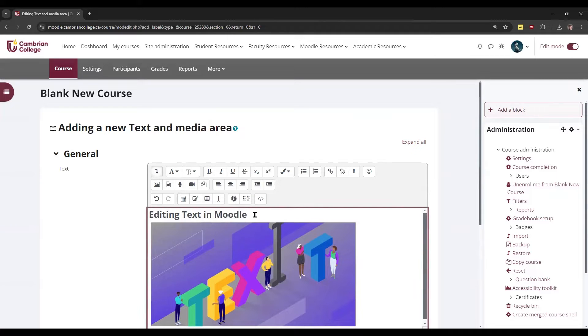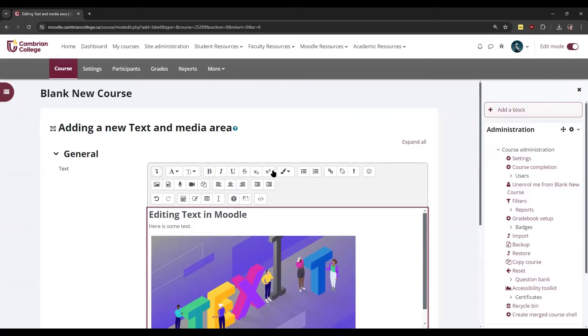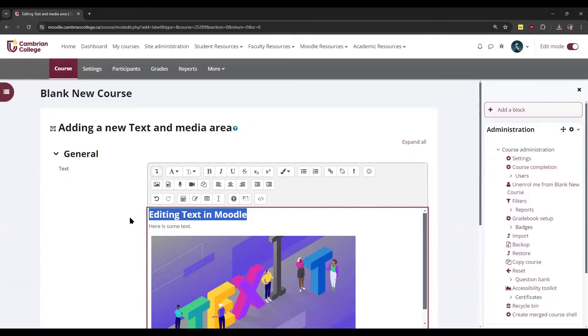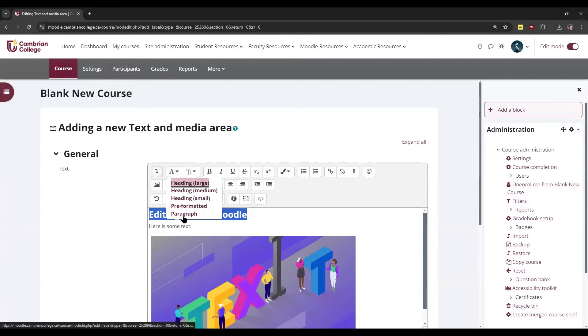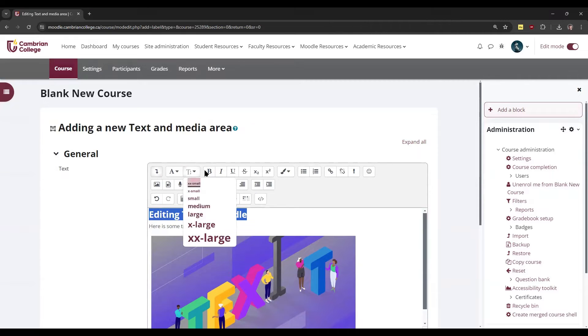You can add text just by typing, and then you can edit the text with some of the options here. It's similar to Microsoft Word and other word processors, where you can choose the paragraph style to make it a heading or paragraph text. You can update the size here.